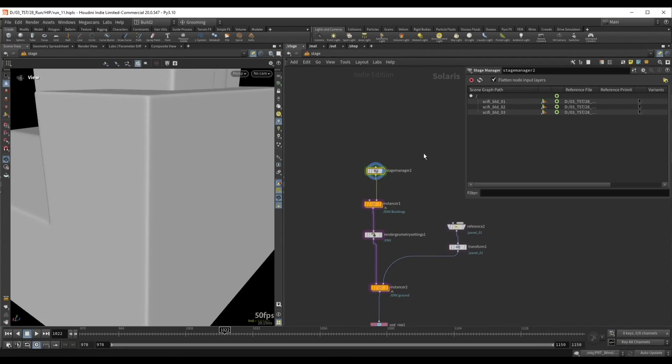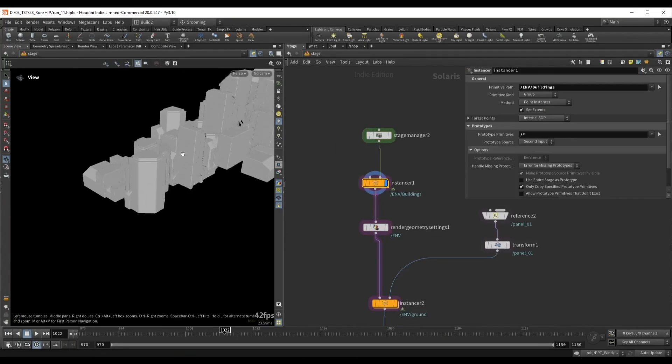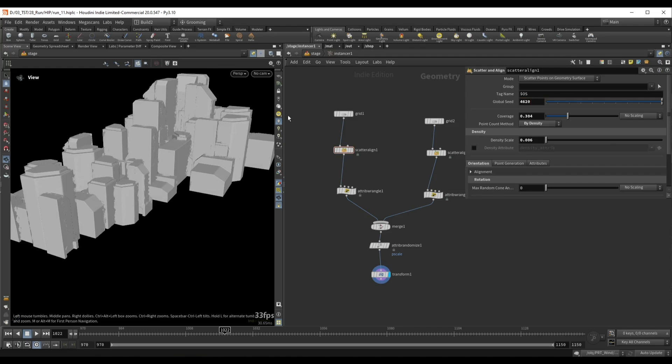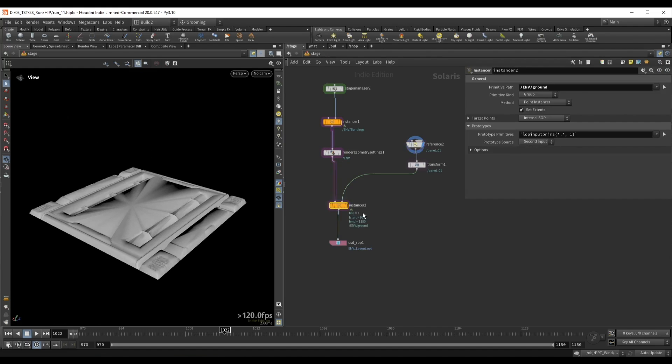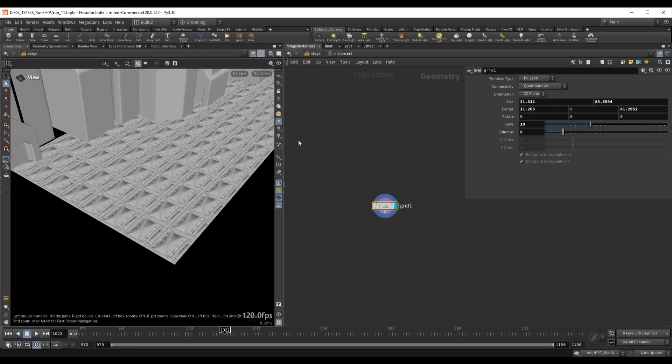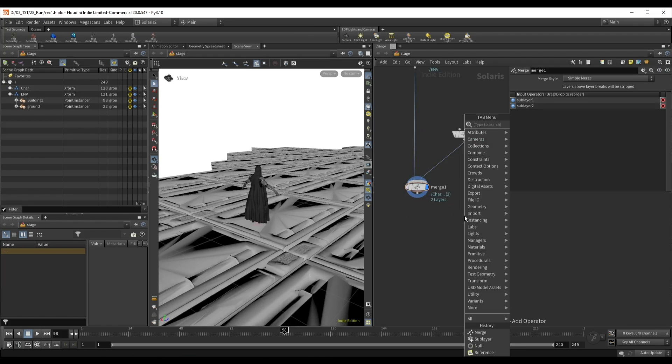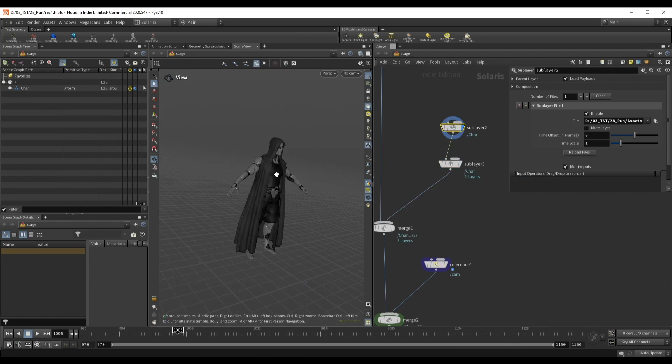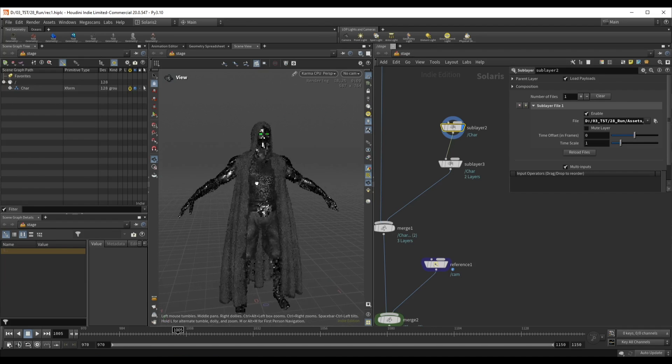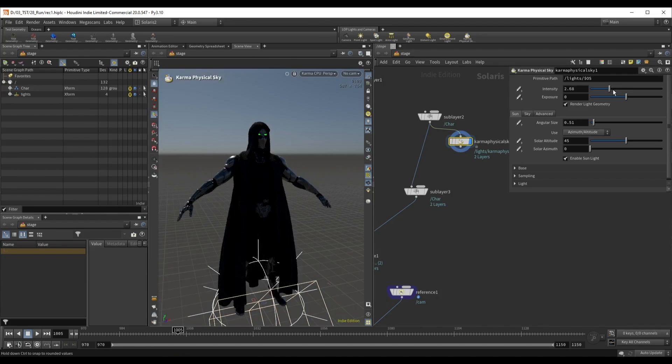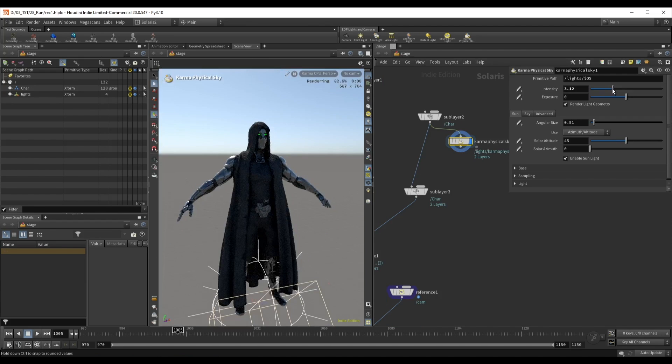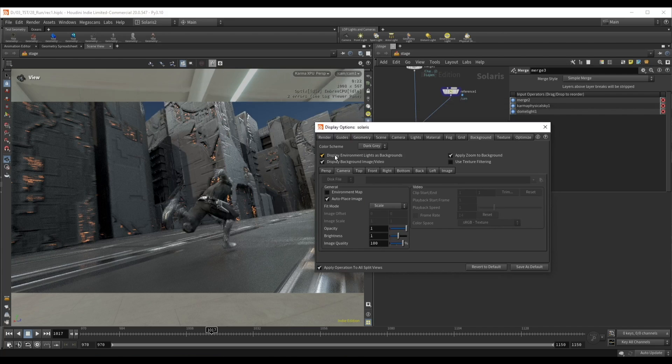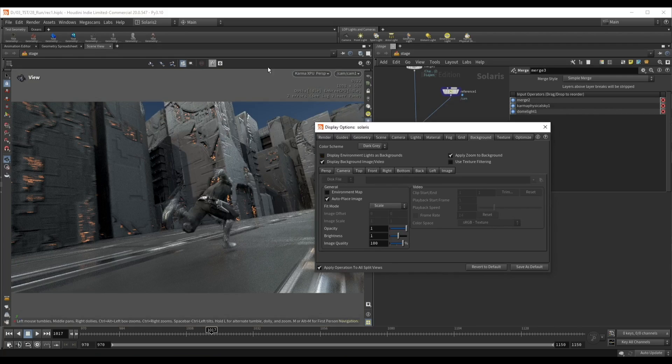We start in Solaris by bringing in all the assets and layering everything together. All the assets including the buildings, layout and character will be provided in the downloads. These will be in USD format with all the materials and settings already applied to ensure a fast and smooth process setting up the scene.